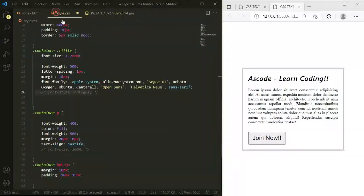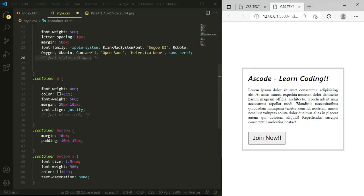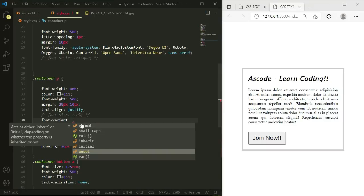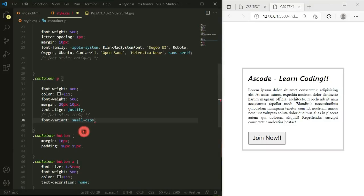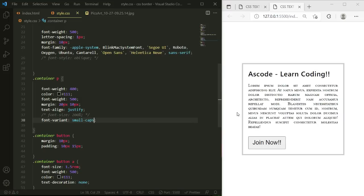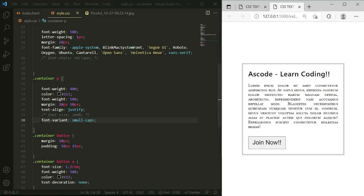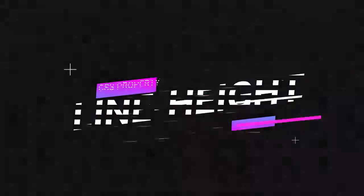Next is font-variant. Let's apply it on the paragraph tag. The value 'normal' makes no changes. Using 'small-caps', all the text becomes capitalized but the font size decreases from the first letter onward through the line. You can see the first letter is large capital and subsequent letters are smaller capitals. This is how font-variant with small-caps works.